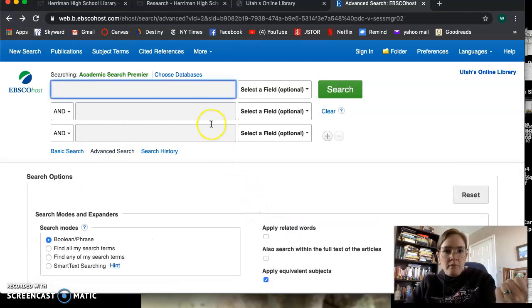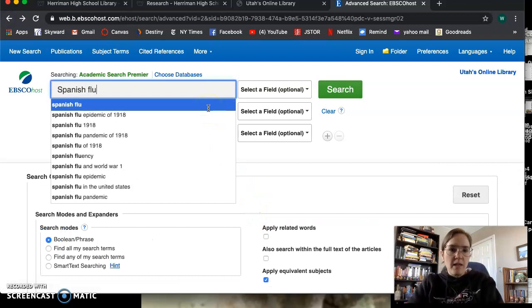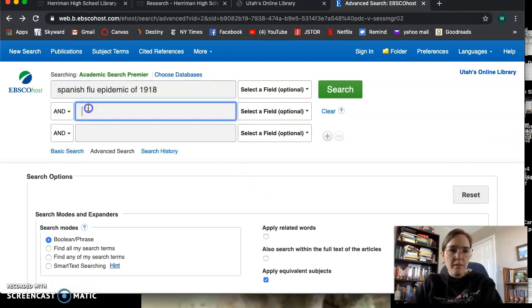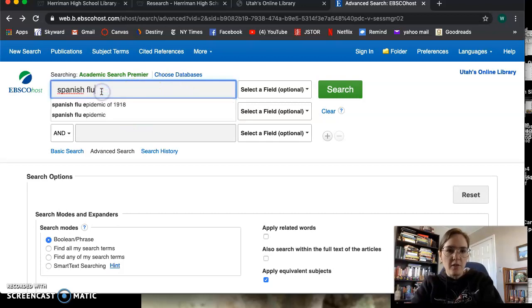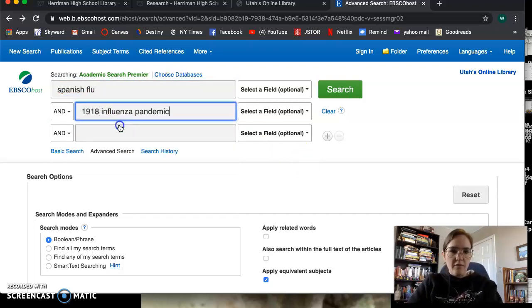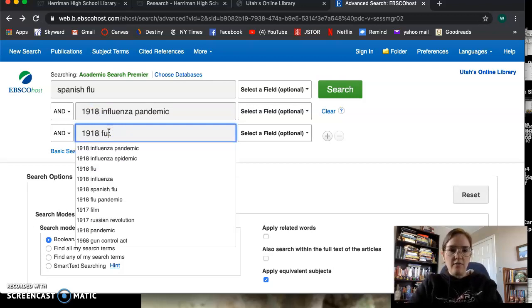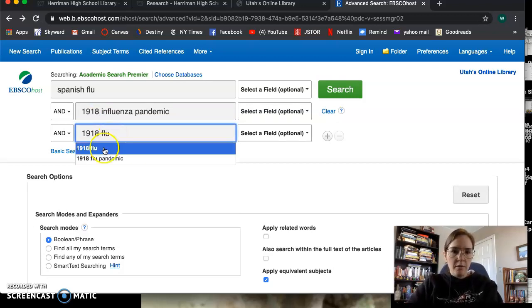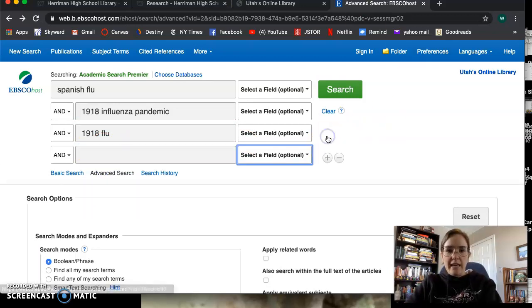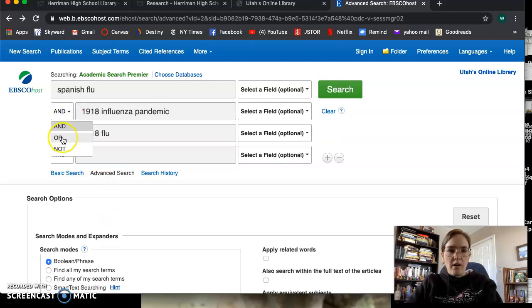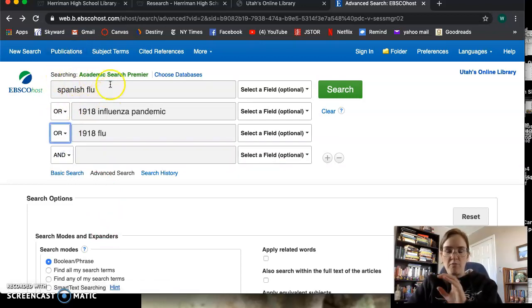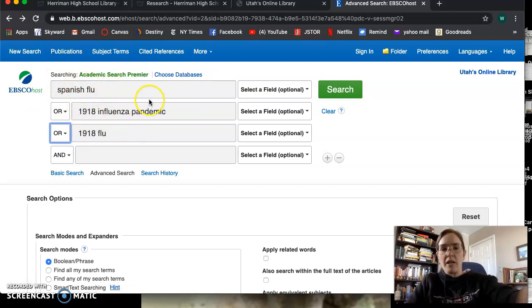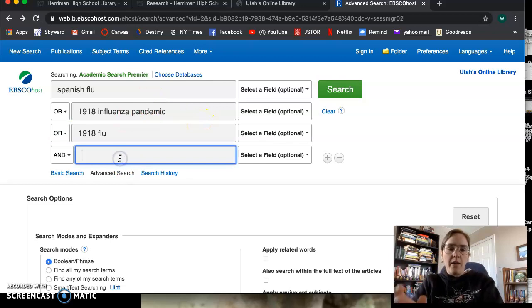Okay, more, because I have this greater area to search from, right? Some people might refer to it as the Spanish flu. Some people might refer to it as the 1918 flu. And this way, I can make sure that I get the best information about all of these. So I had or here, because I want to make sure that I get Spanish flu. But if they don't use the term Spanish flu, I wanted the database to also look for 1918 influenza pandemic or this other one.